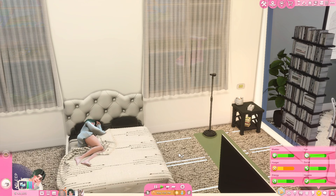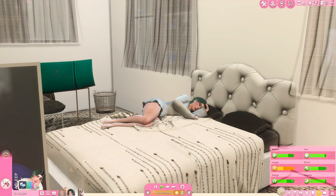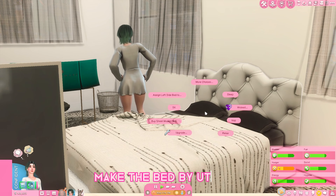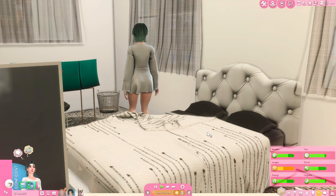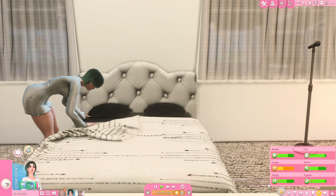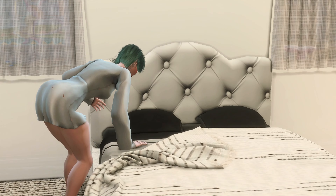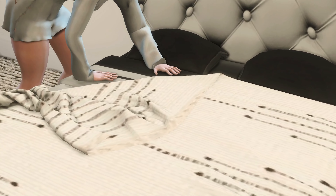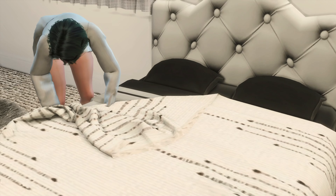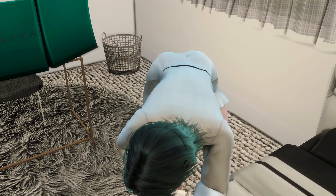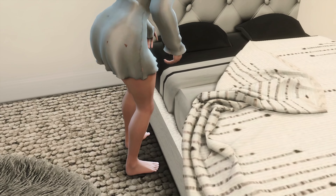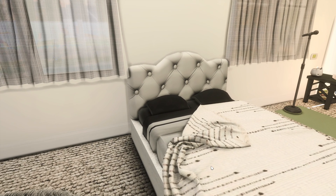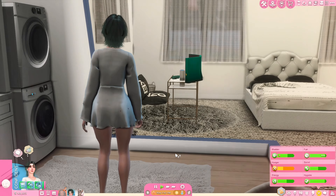My favorite word during mods videos is 'realism,' and this next mod is just that. It's a small detail, but this is the Make Your Bed mod by Utopia. Your Sim basically makes their bed — they're straightening it up, which is really cute. It's great for storytelling, and you can also have your teenage Sims do it as a chore. It just adds that little bit of realism into your game.